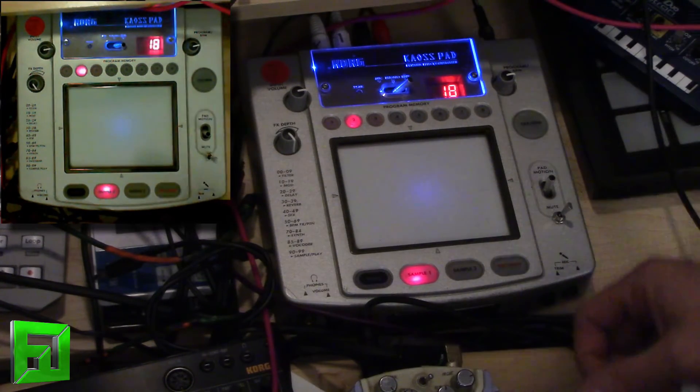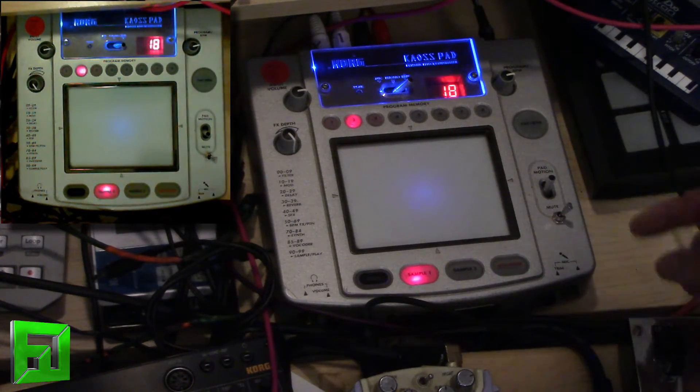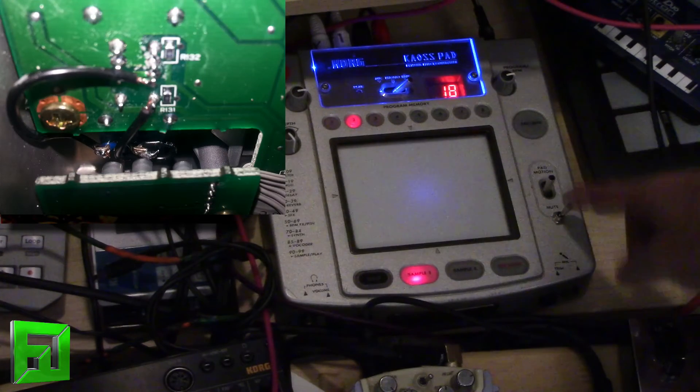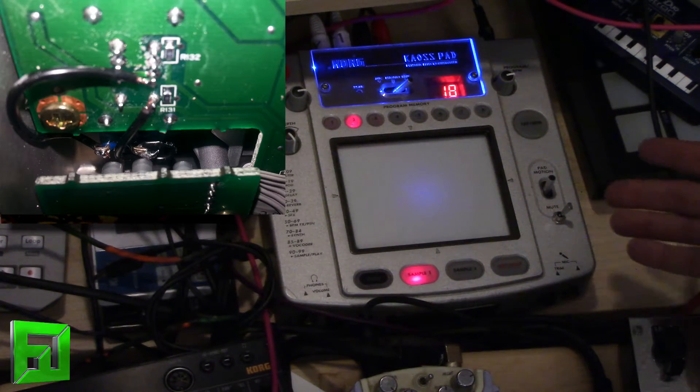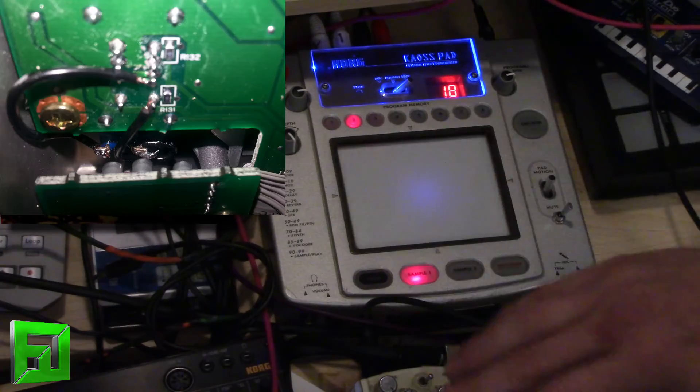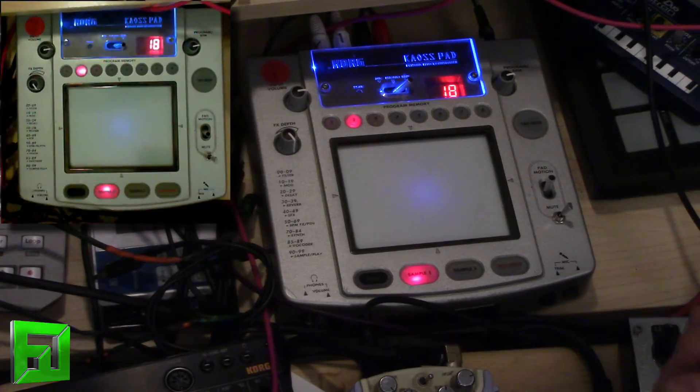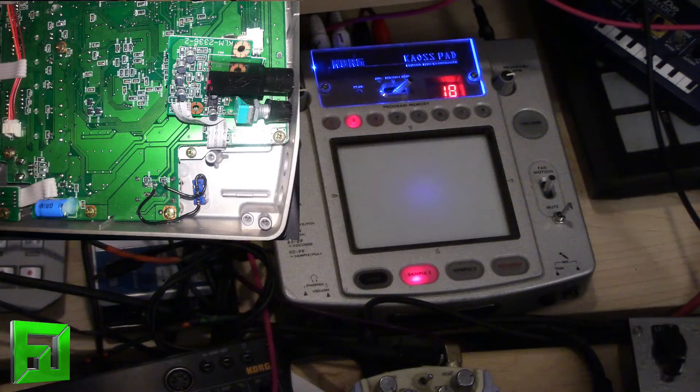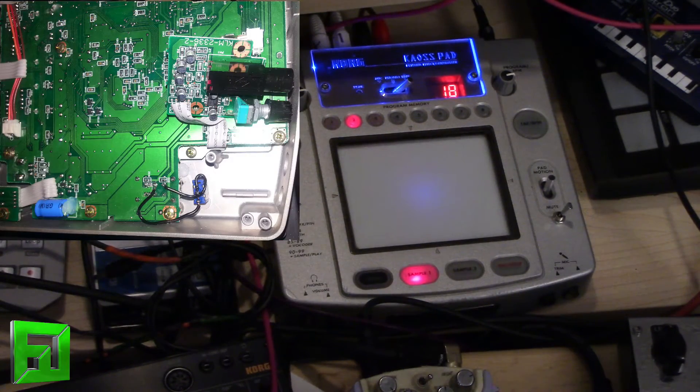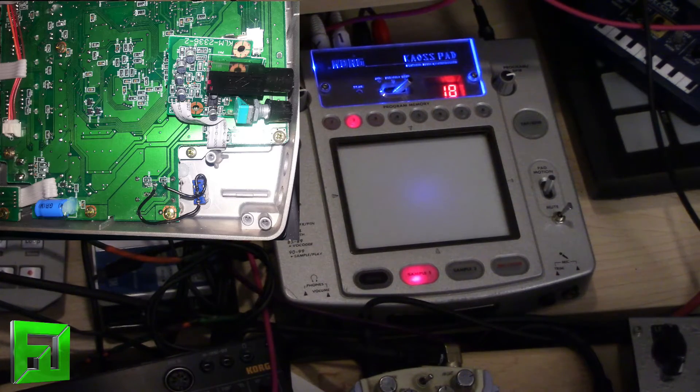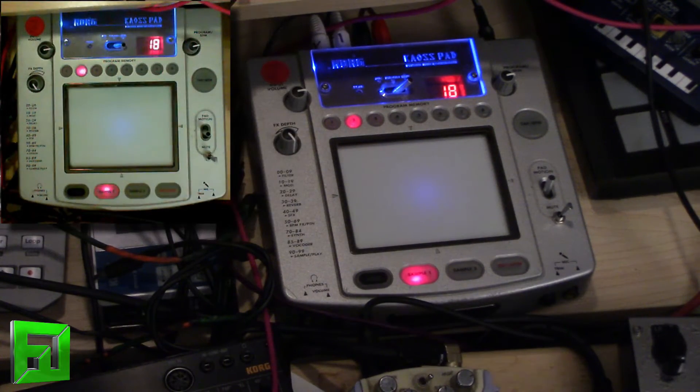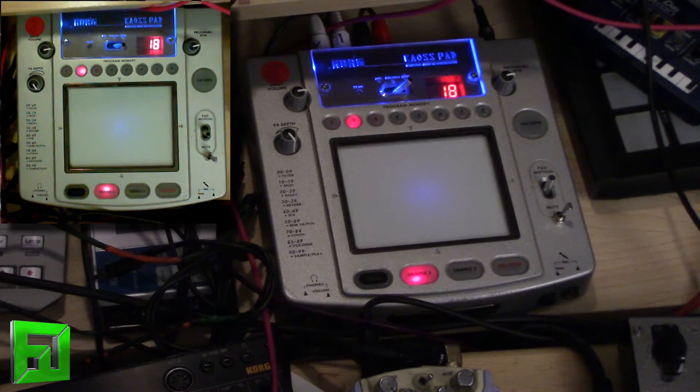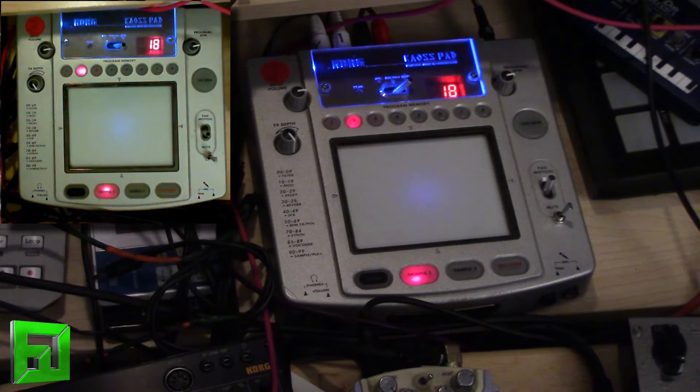So I got bored today and decided I'm going to add a toggle switch to this so that when I turn it on, it'll continually modulate. So let's check out what we've done here. I have pictures of how to do it and an article over at fluxwithit.com. Here is a pattern coming from the MS-20 Mini.